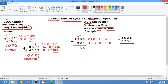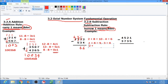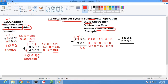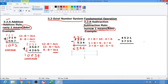Next, 2 minus 5 cannot be done. So we borrow 1 from 7, and this 7 will become 6. We solve: 2 plus 8 equals 10, minus 5, and that gives 5. Write 5. Then bring down 6. Our final answer is 6,566 base 8.